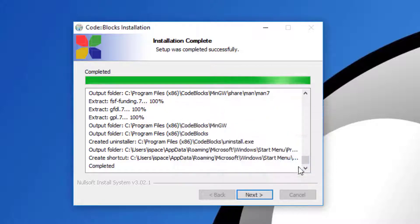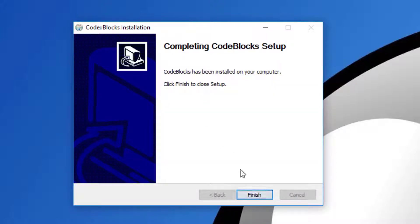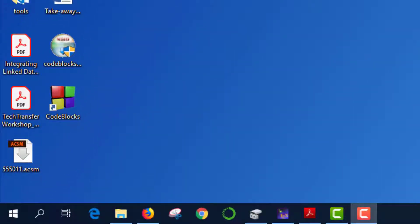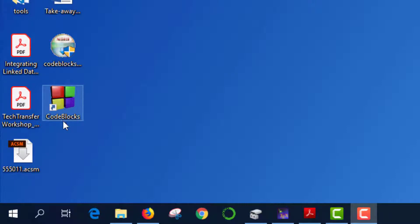Click No, then Next, and finally Finish. Installation is now complete. This will create a Code::Blocks shortcut on your desktop that you can use to run the program.